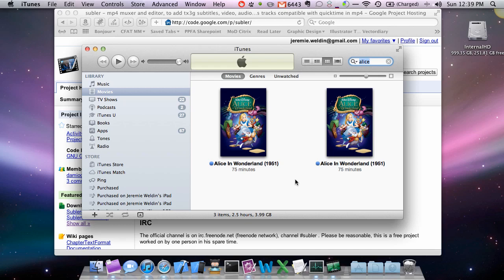Especially when you go through the Apple TV and you scroll through and you see two entries every time, and especially since they're not labeled which is which. So in this video I'm going to show you how to fix that.